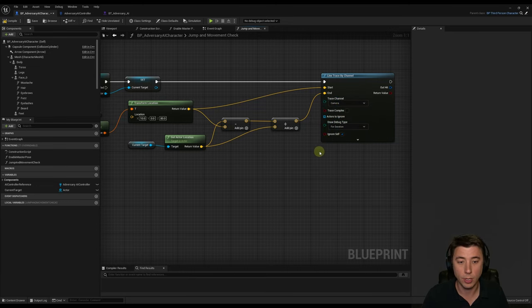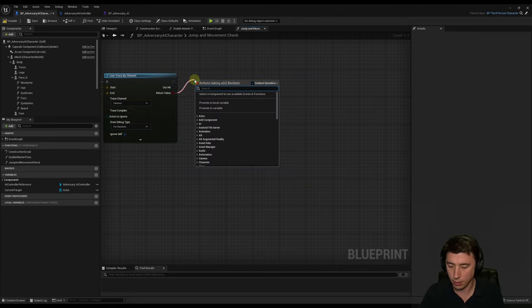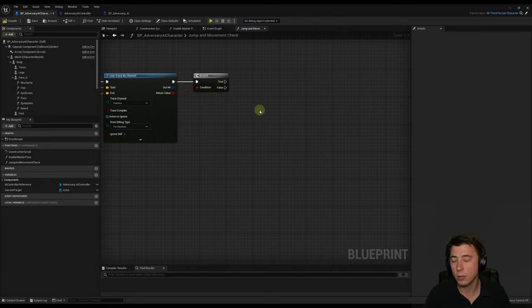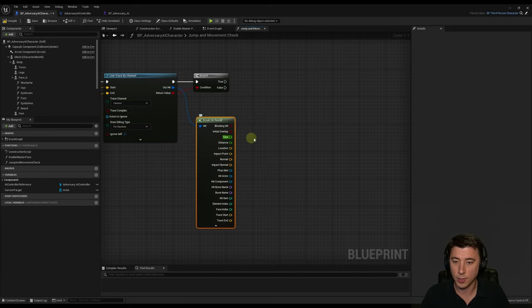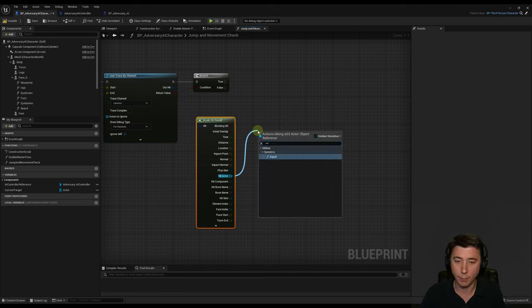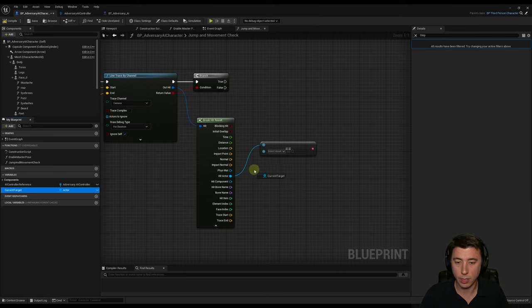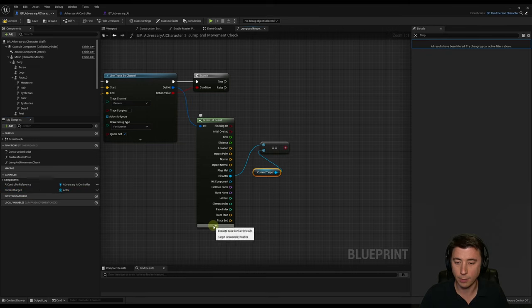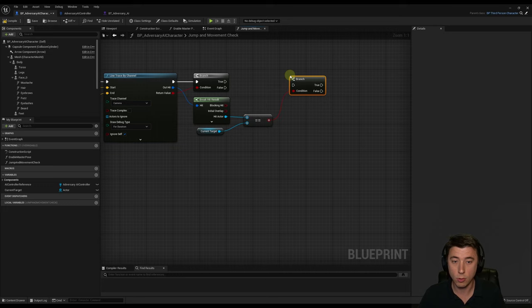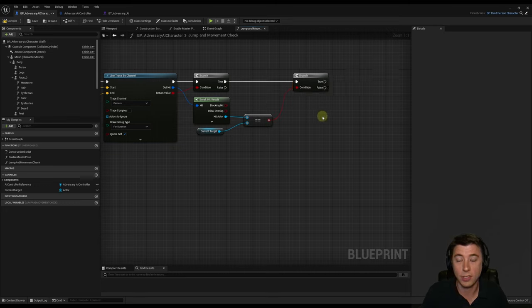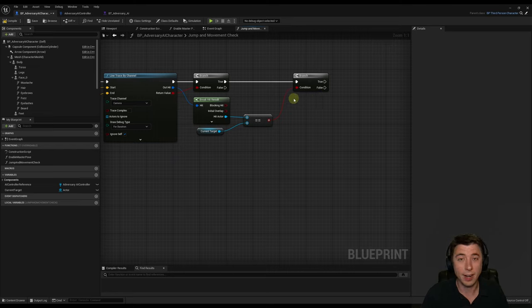Set Draw Debug Type to For Duration, then add a Branch on the return value. If we get a hit, break the Hit Result to get the Hit Actor, and compare it with our Current Target using an equals node. If those match, we have confirmed line of sight. From this true pin, we call the Continues Line Of Sight function. Compile and save, then go back to the AI Controller. We'll collapse everything past the branch on Target Perception Updated into a function called Has Line Of Sight, and promote the actor reference to a variable also called Current Target on the controller.